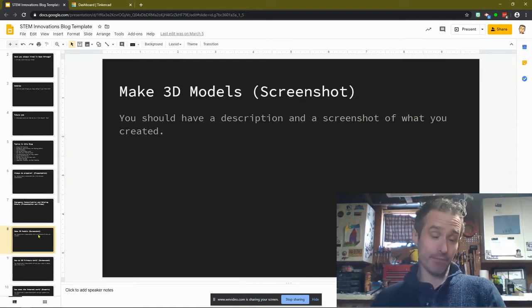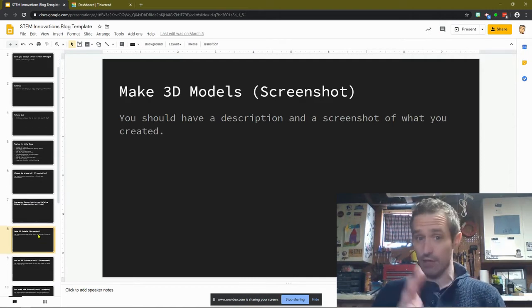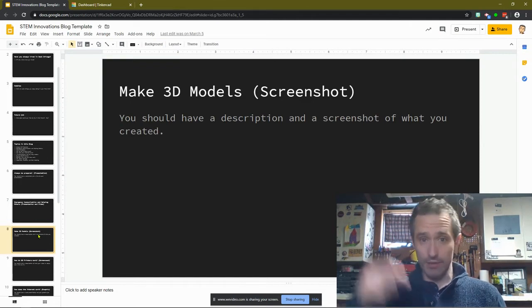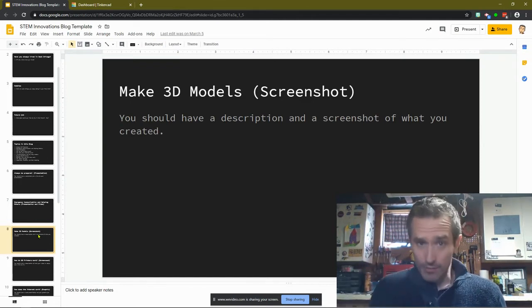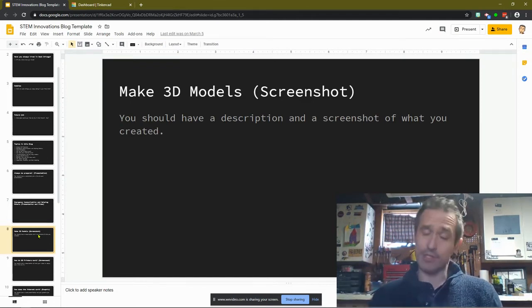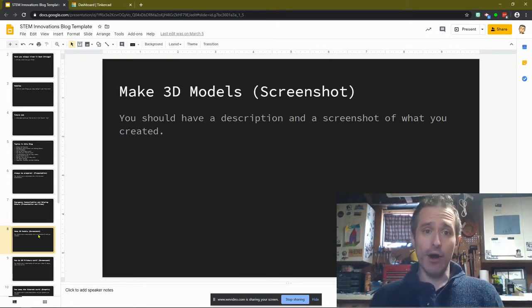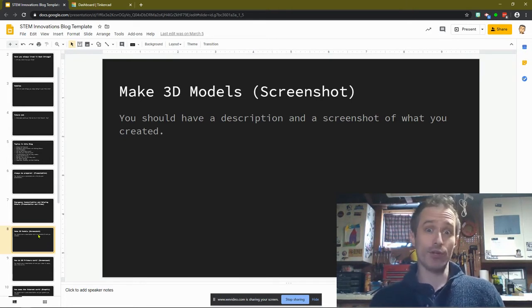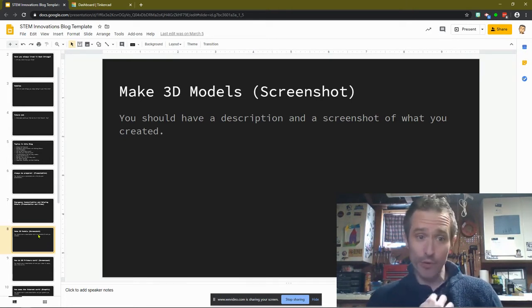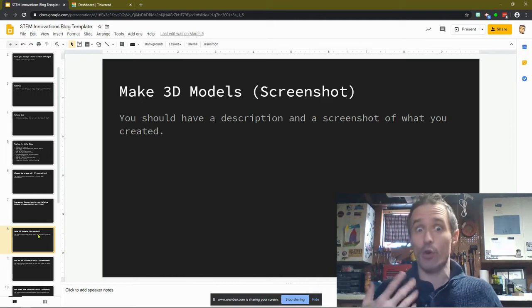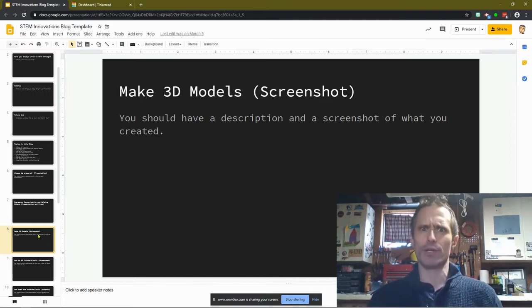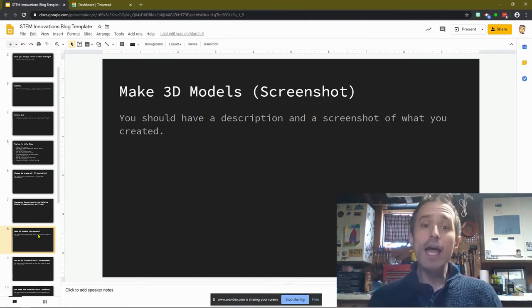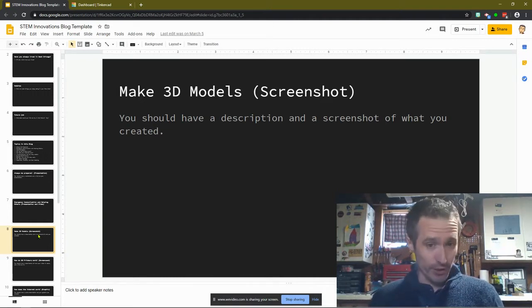Now if you're not in my class, I will share this template with you. It'll be in the description below. You're more than welcome to use it. I think it's an awesome way of organizing all the things that you're learning. And if you're going in order with me, or at least going through the topics, you'll have a really cool way of sharing all the things that you've learned.